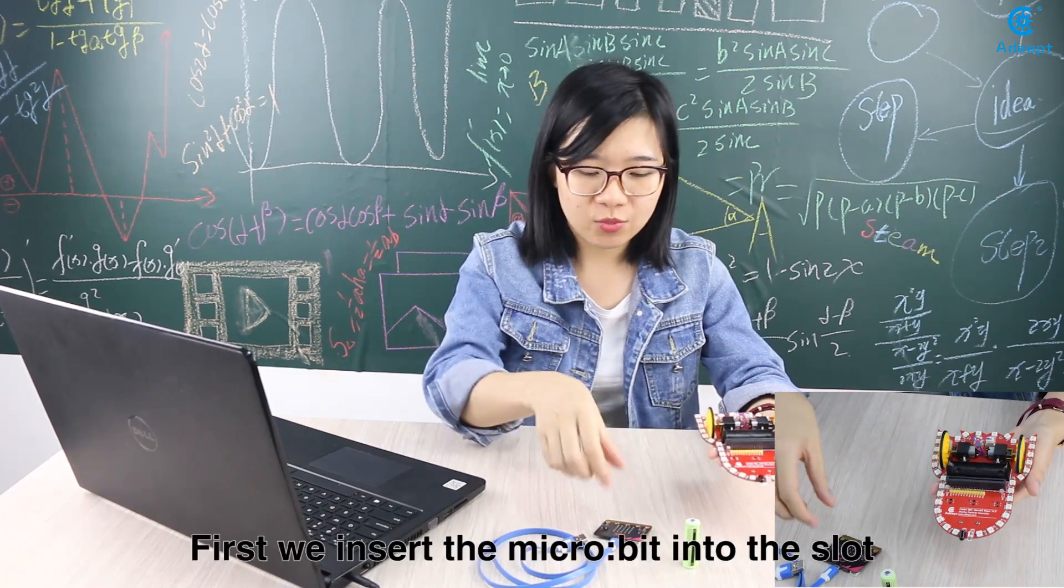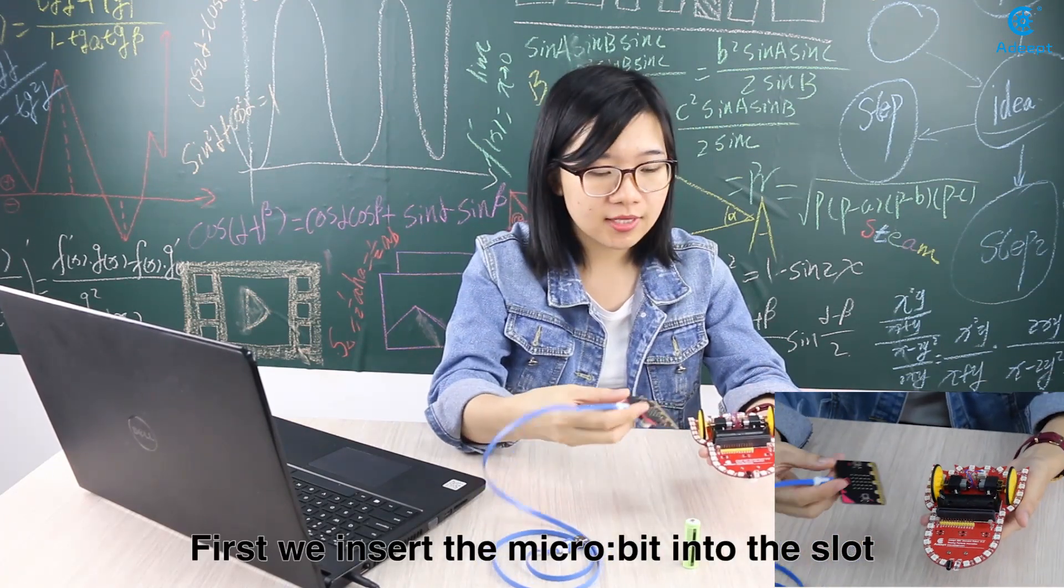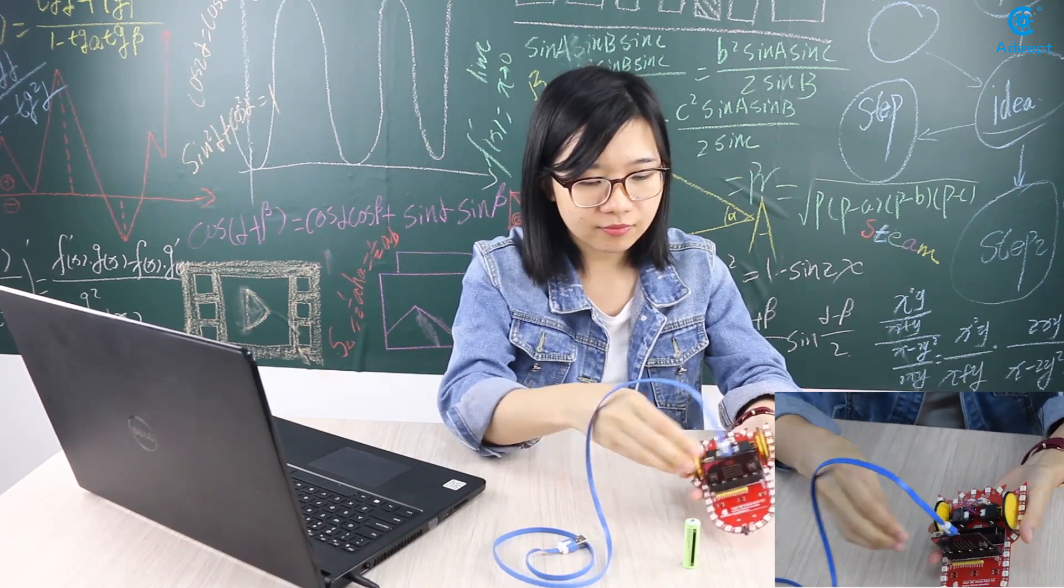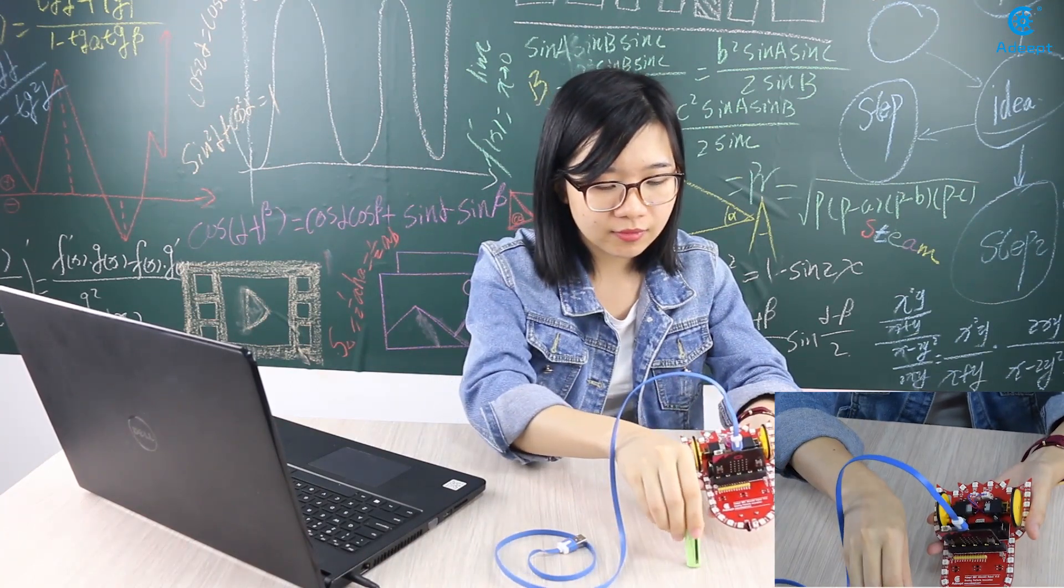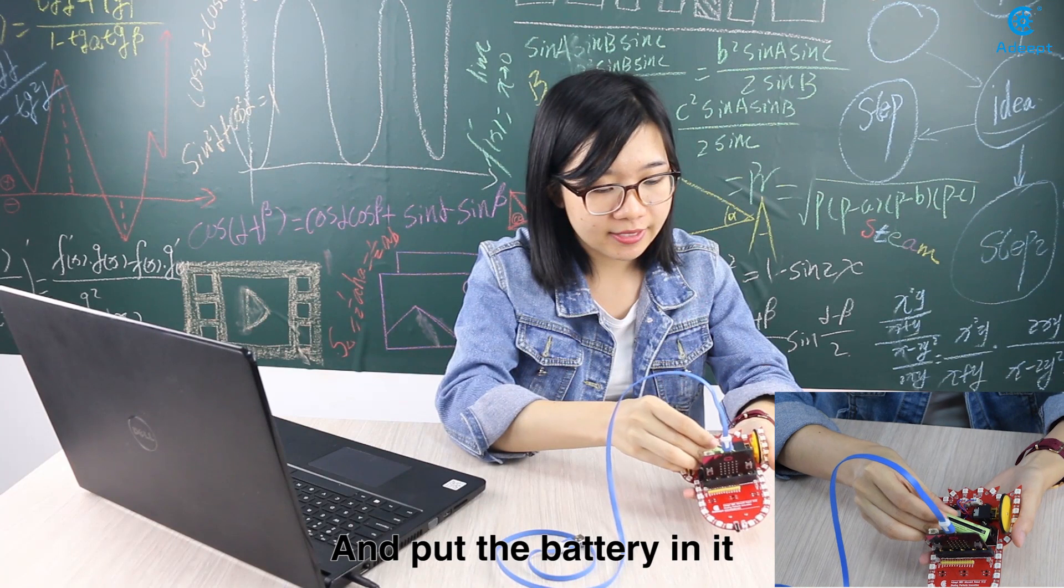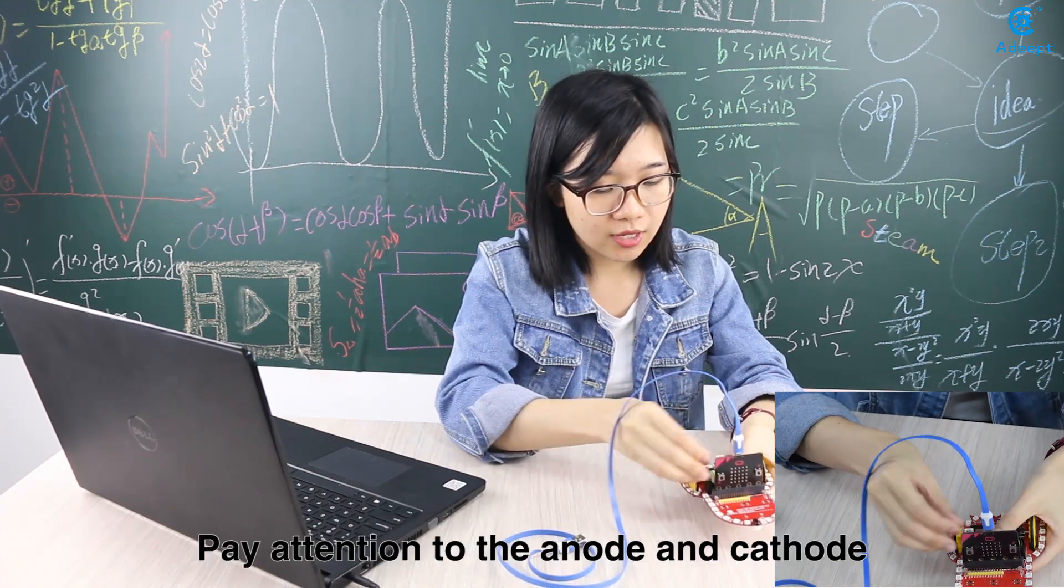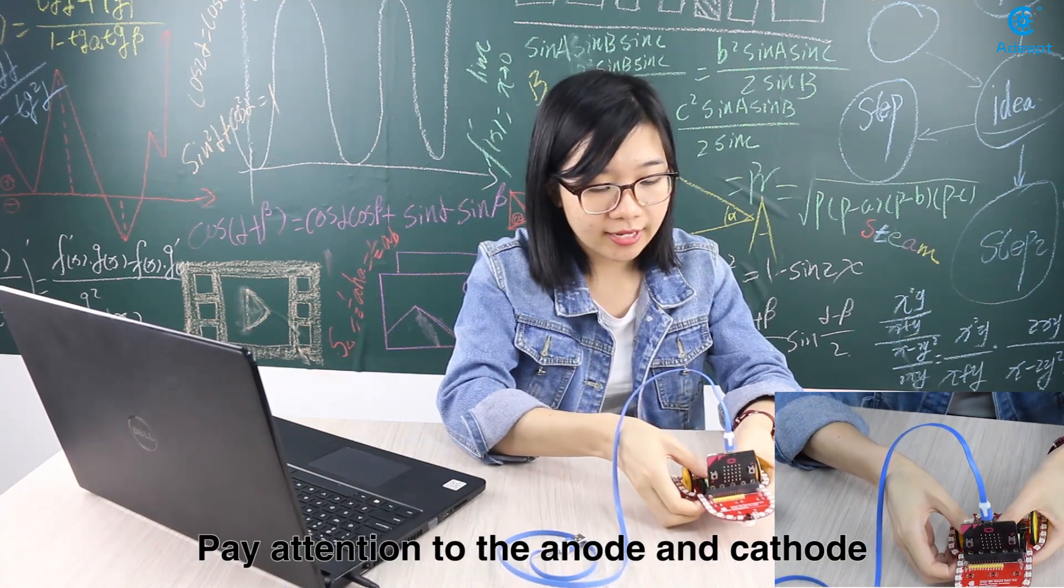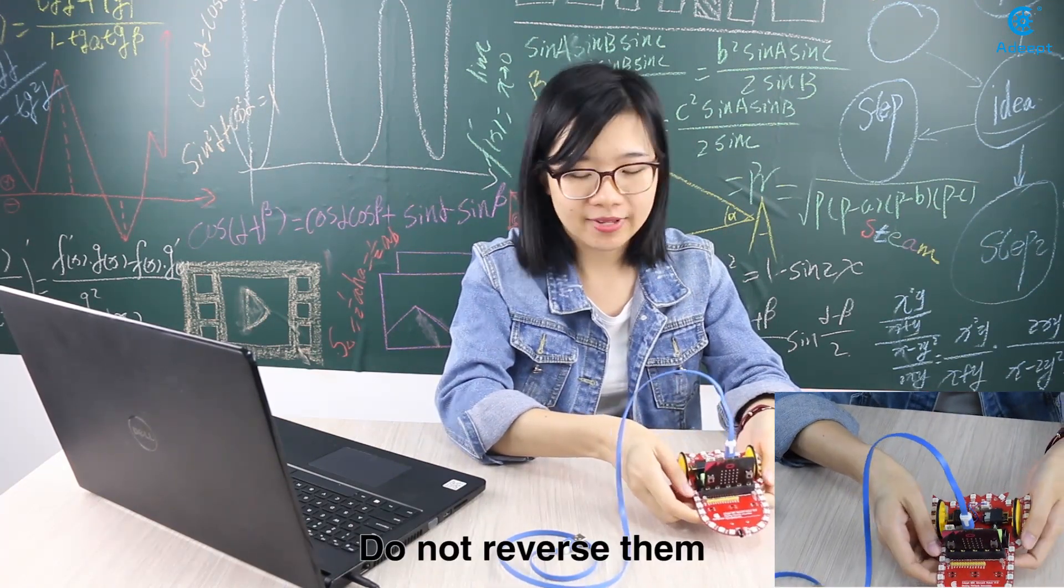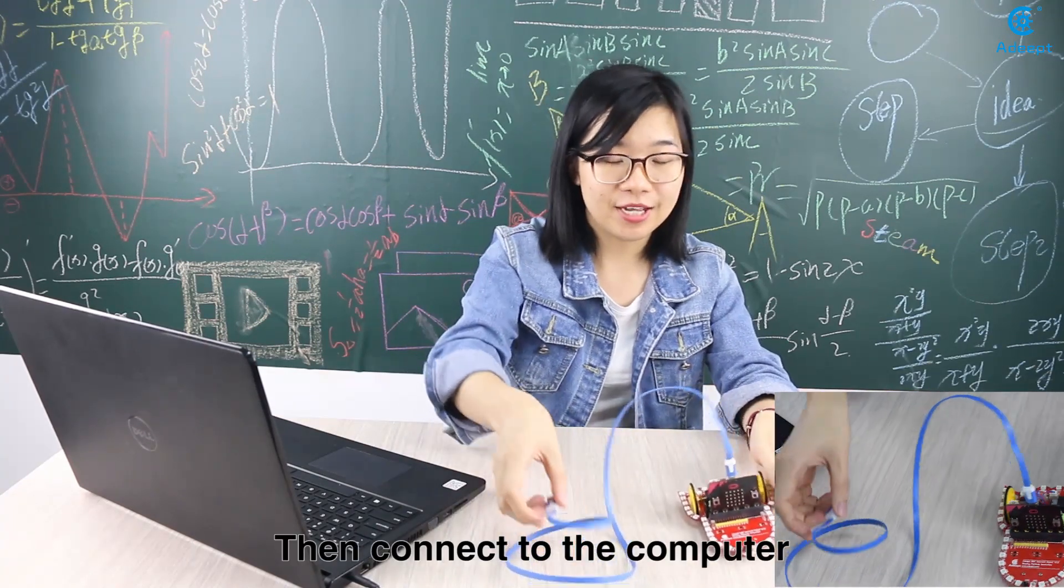First we insert the microbit into the slot and put the battery in it. Pay attention to the anode and cathode. Do not reverse them. Then connect to the computer.